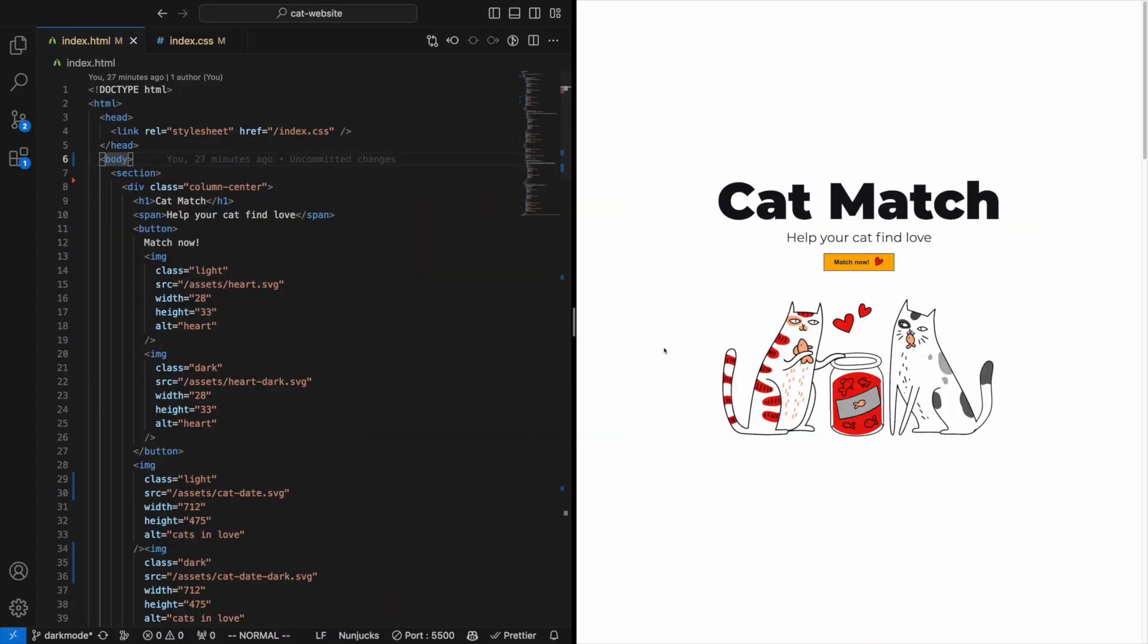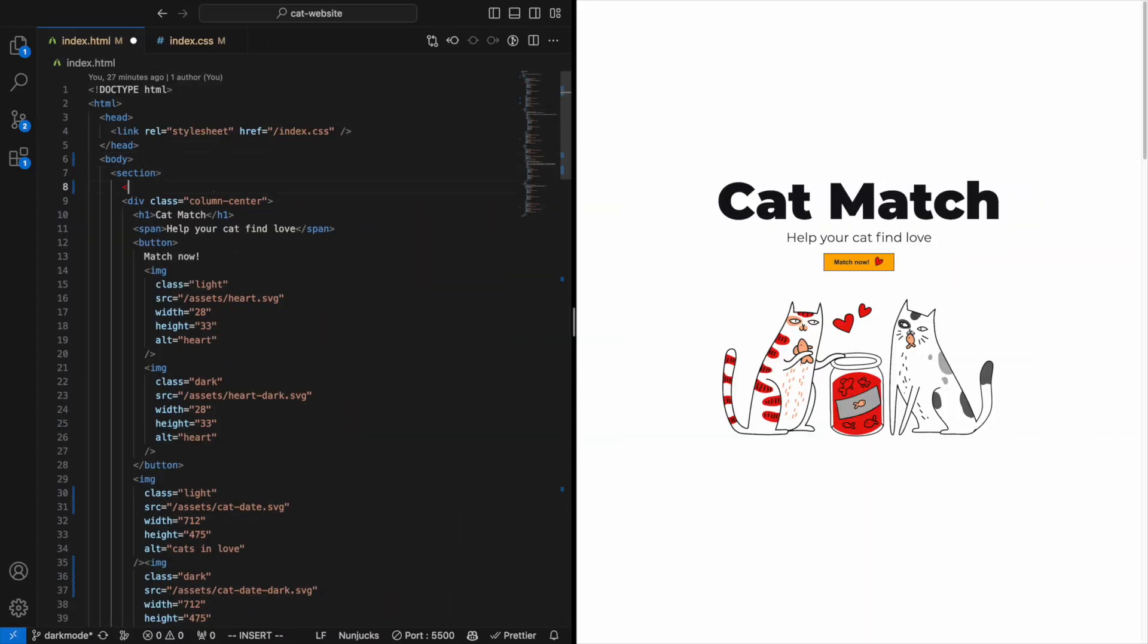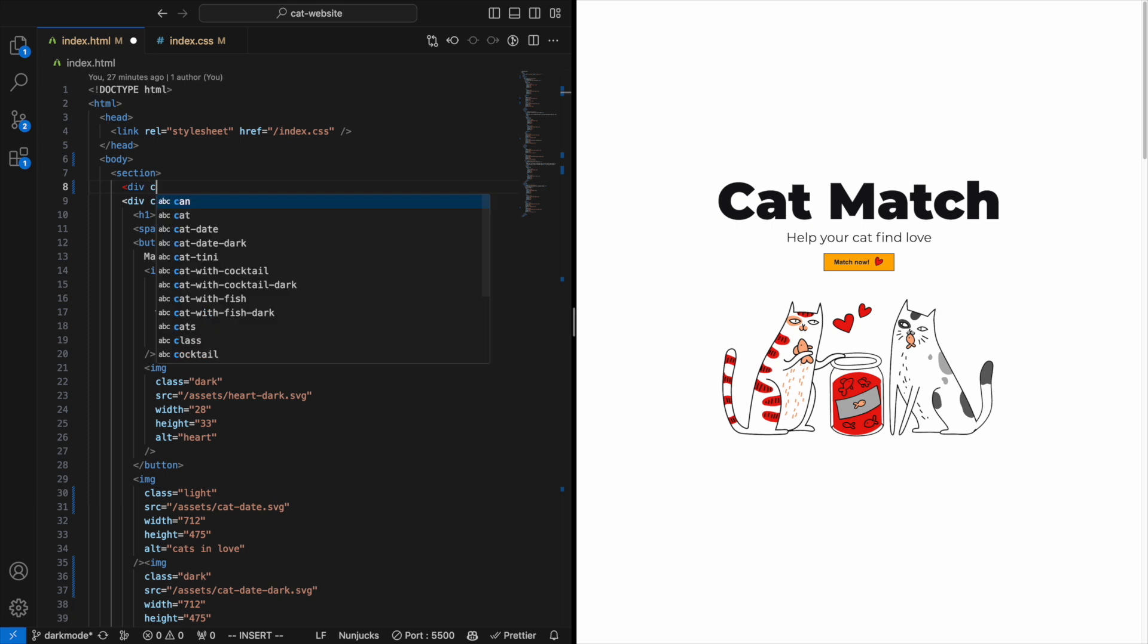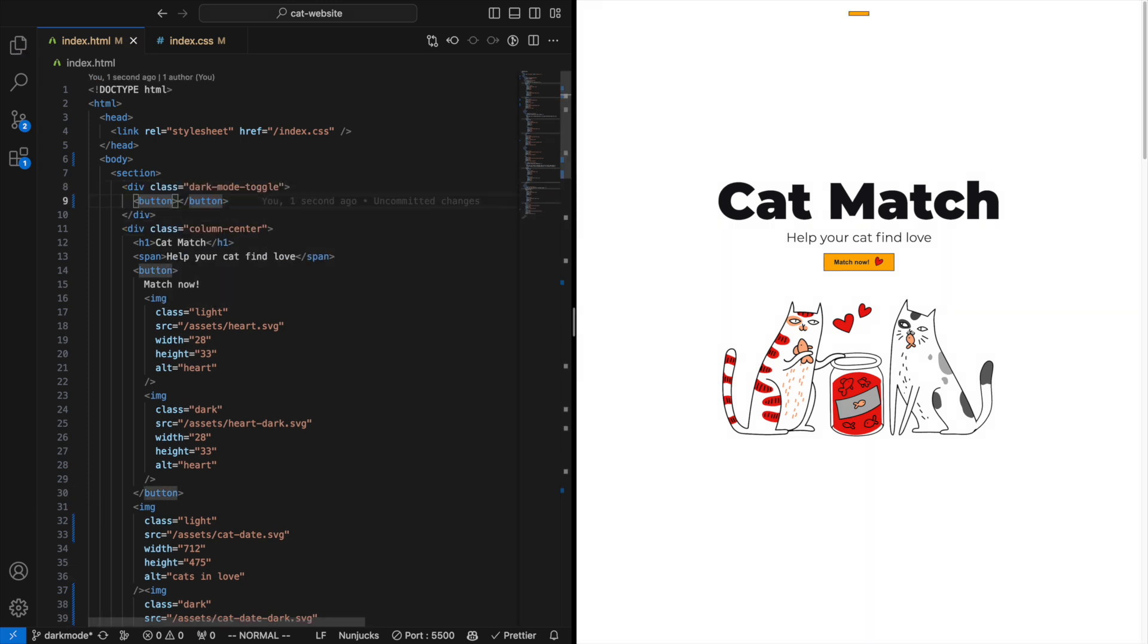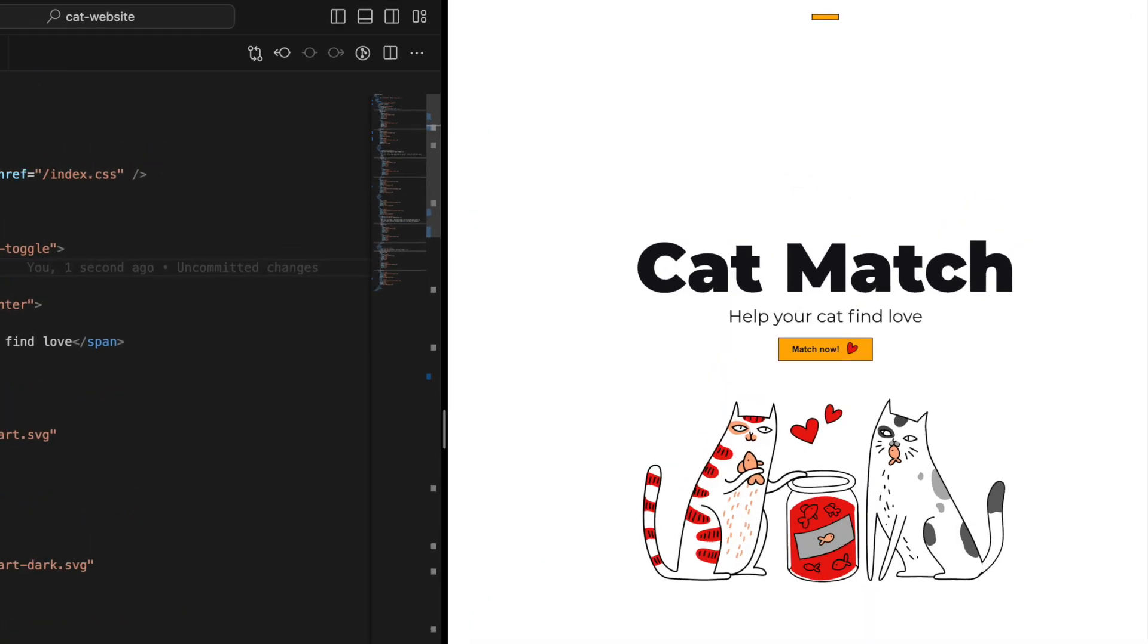Now in our HTML, we just need to add a div in the section and give it the class 'dark mode toggle'. Let's also add a button in there so we can see what's happening.